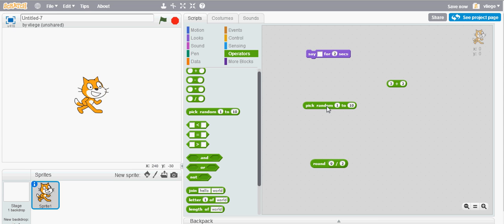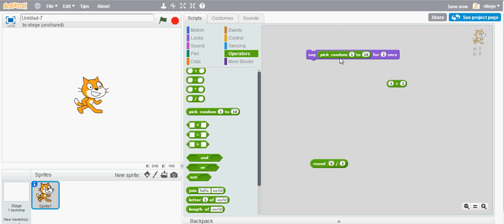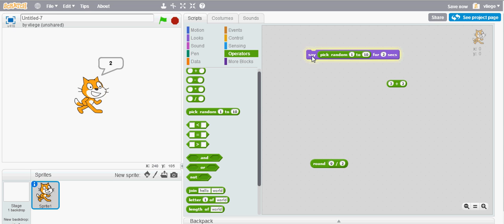Let's try it out. Again, as with the other blocks you can embed it in the say block. Let's click on it and this time it will give you one, but I'm pretty sure the next time that you click on it it won't give you back one, it will give you another number between 1 and 10. Let's try it out, see this time it gives you two.